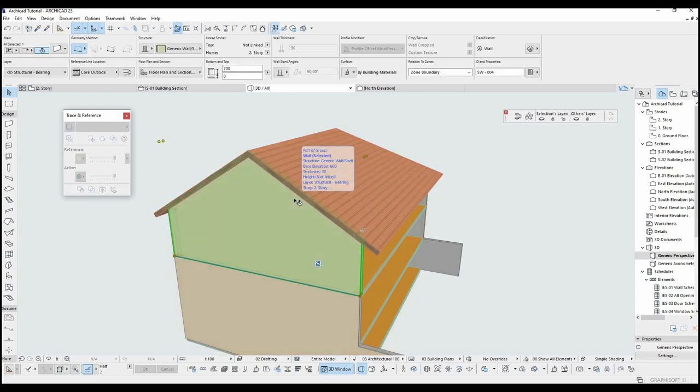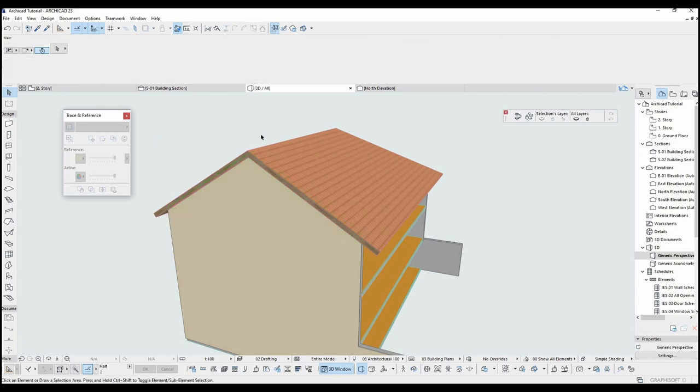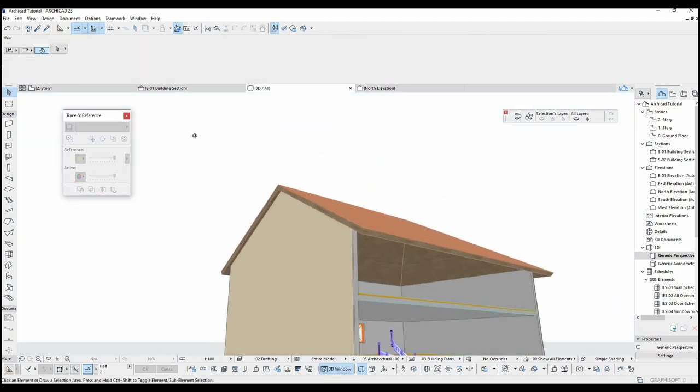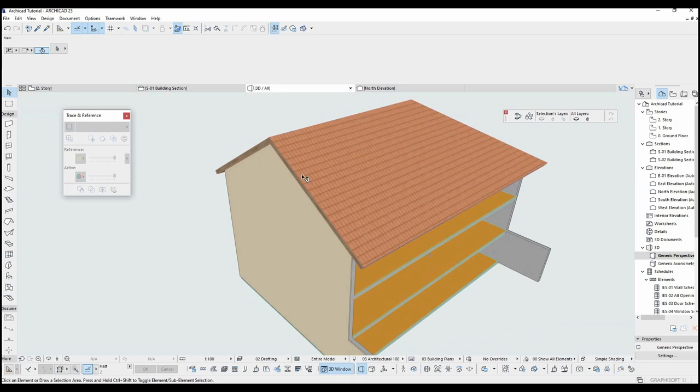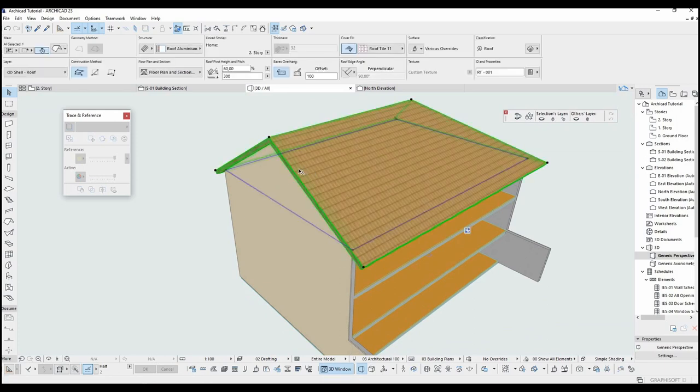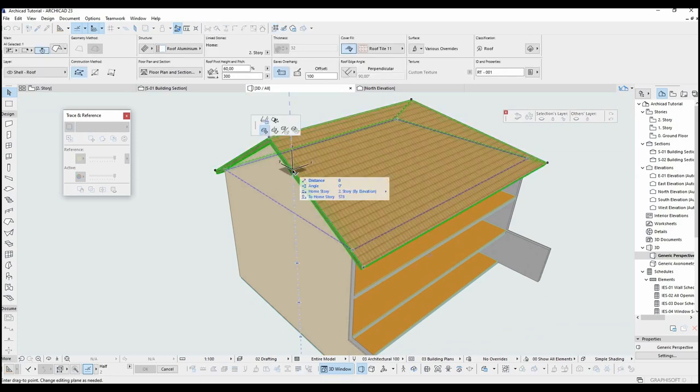As you can see, the wall has become the shape of the roof. I can still change the shape of the roof. For instance, I'll make here an ear.